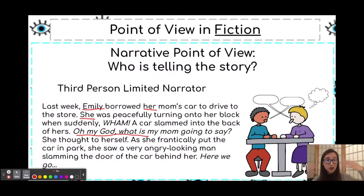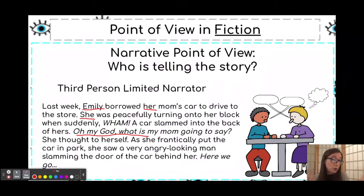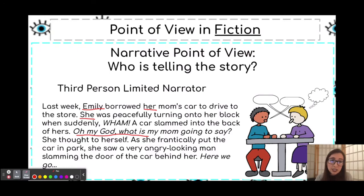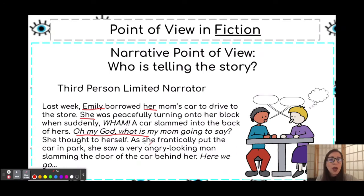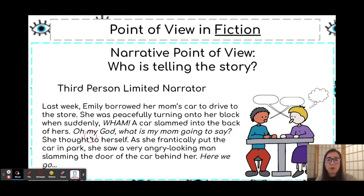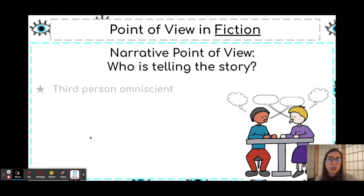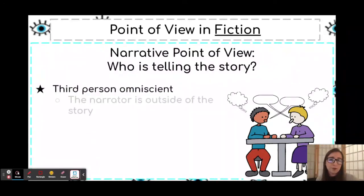So this narrator is telling the story from the outside, watching what Emily is doing, but the narrator still knows what Emily is thinking. However, we don't know anything about the man. Let's see how that might look from the third person omniscient point of view.